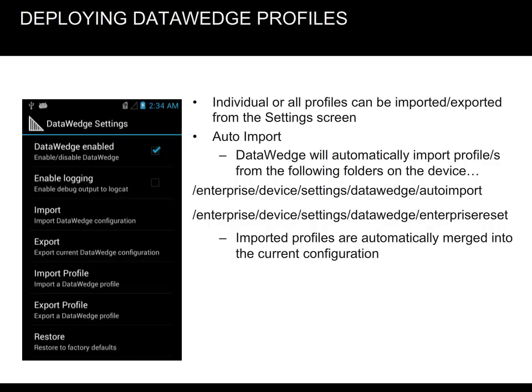Data Wedge can be imported or exported from the settings screen. With the Auto Import feature, Data Wedge will automatically import one or several profiles from the folders shown here. Imported profiles are automatically merged into the current configuration.